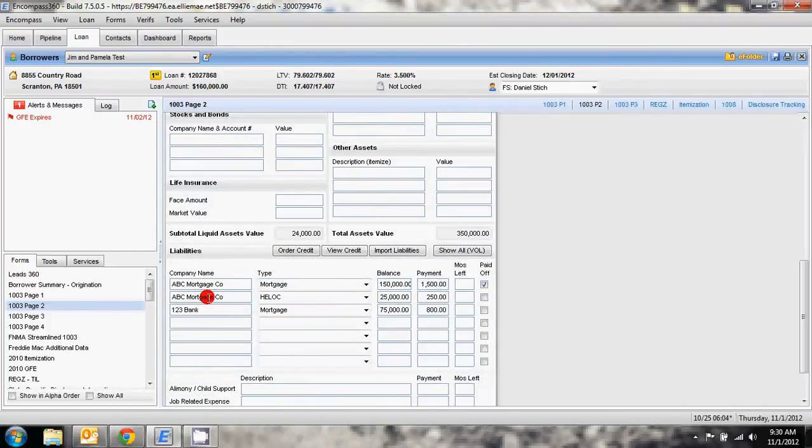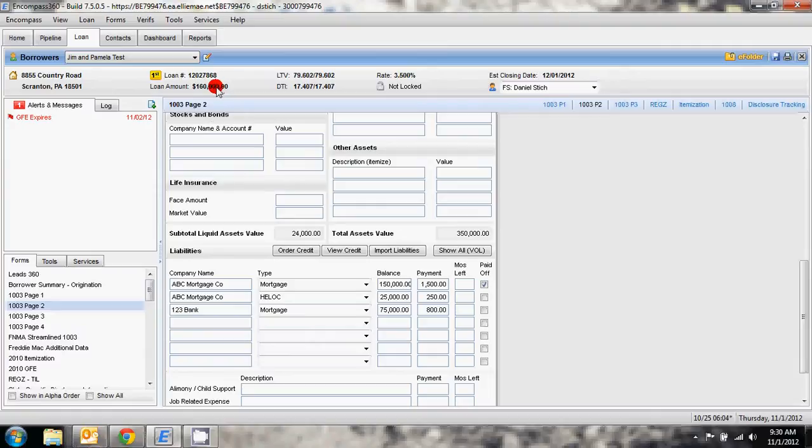The first mortgage and a home equity line. We're doing a loan for $160,000 that's going to pay off this first mortgage here. That mortgage is being marked as paid.